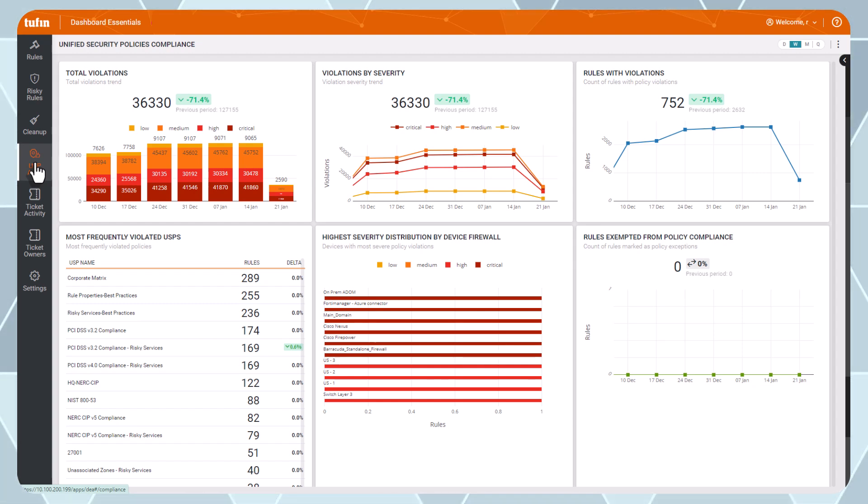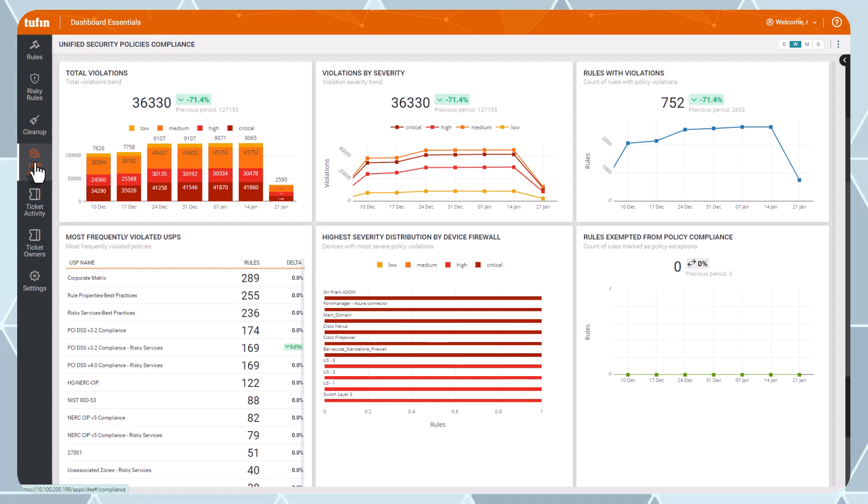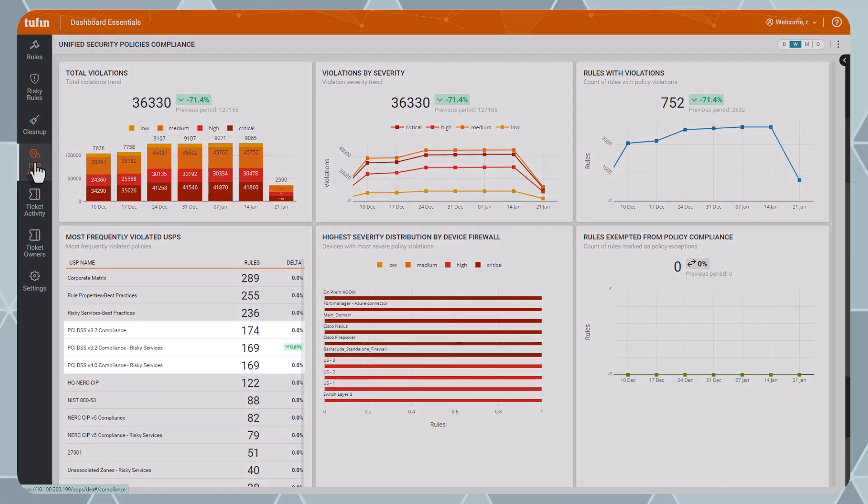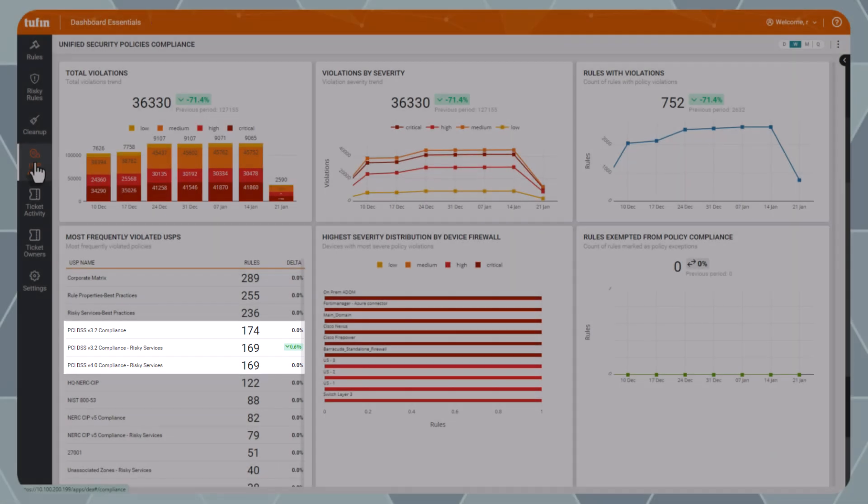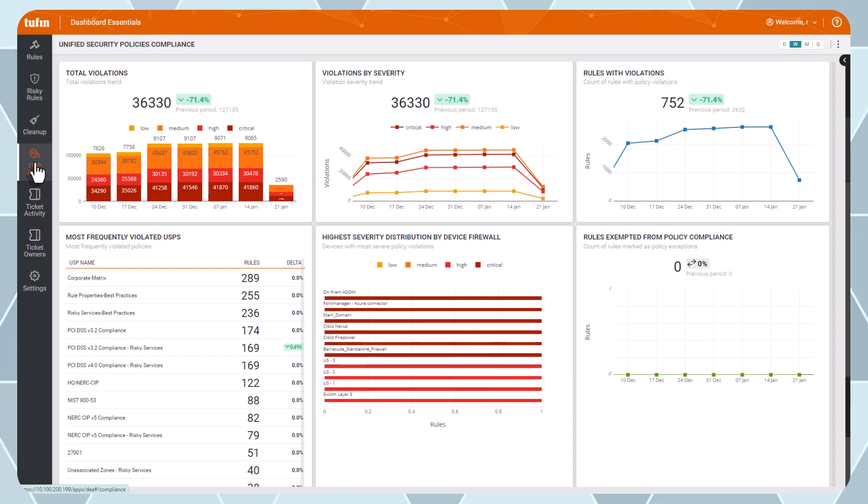If your USPs have been configured based on specific audit requirements, such as PCI DSS, this dashboard showcases your overall network compliance with these regulations.